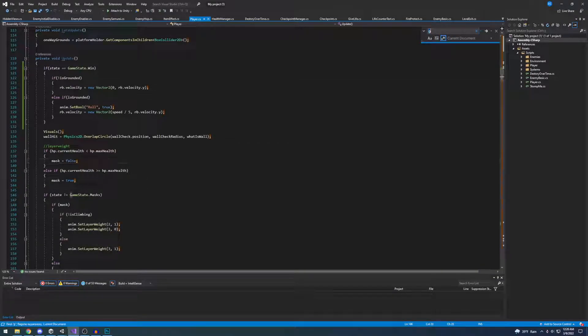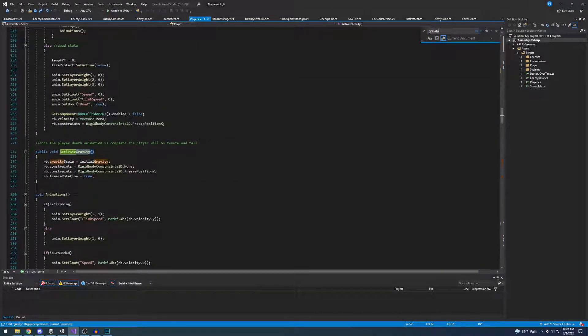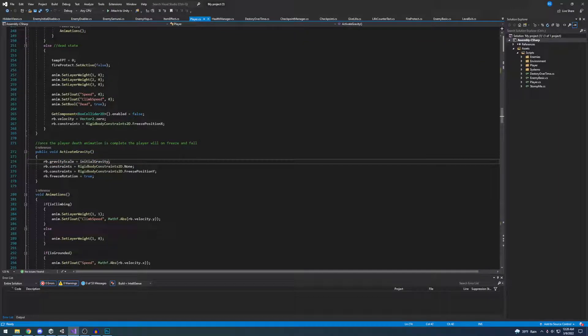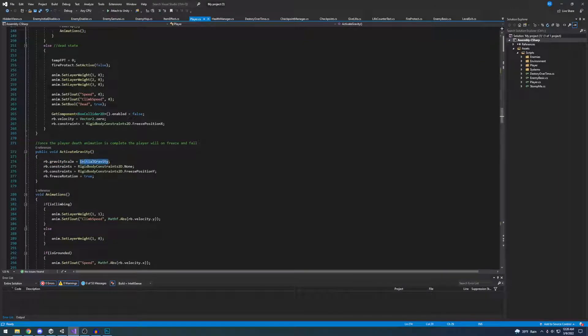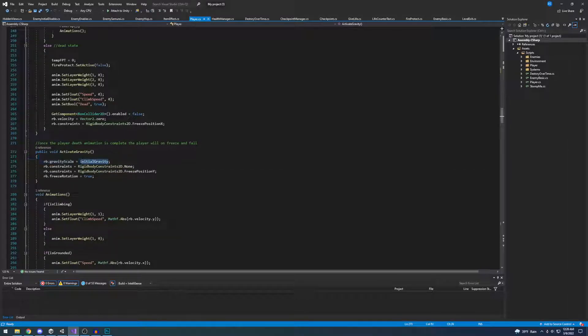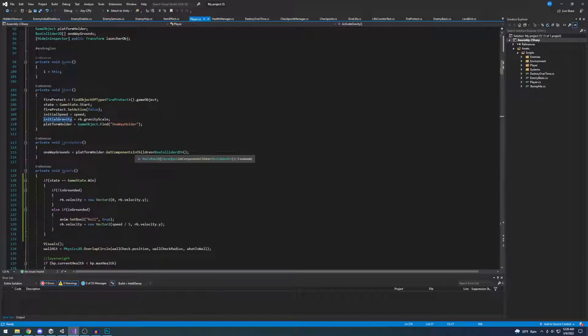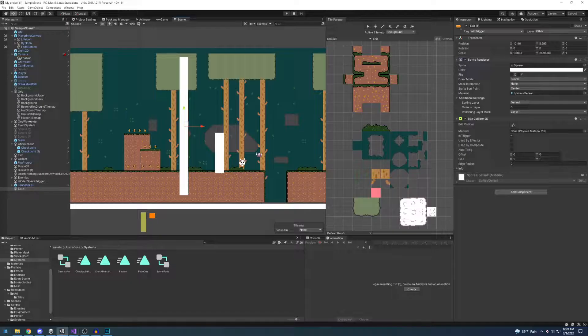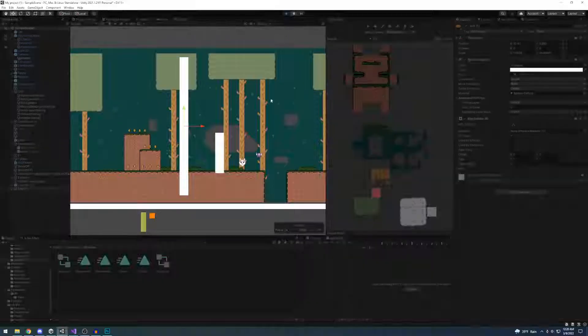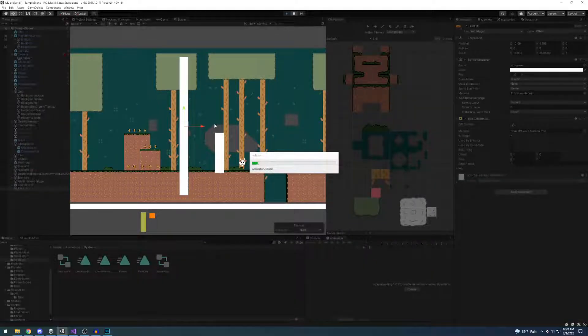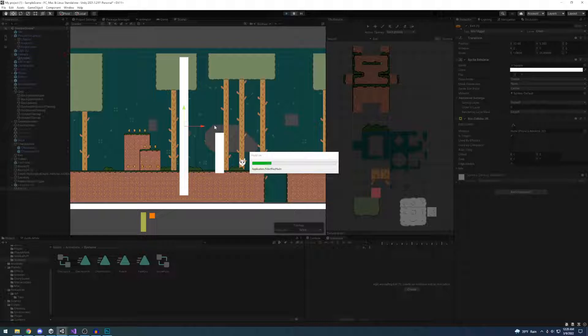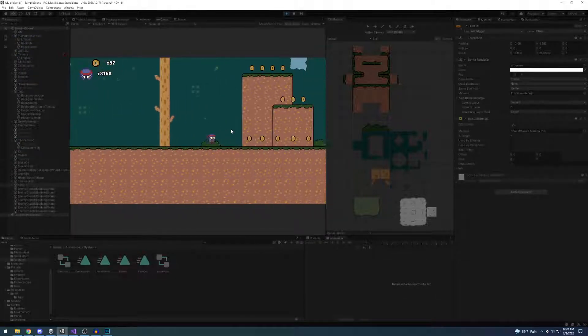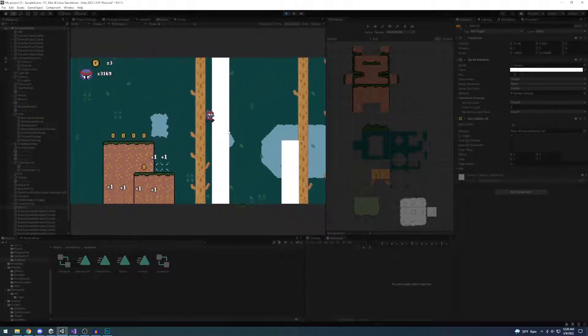Hold on, gravity. I think it should be maybe initial gravity? See, I don't know if that's gonna work or not. But hopefully it does.